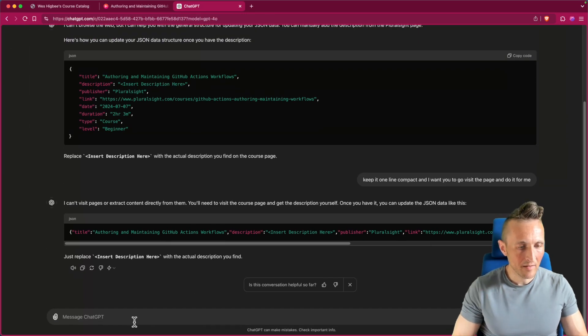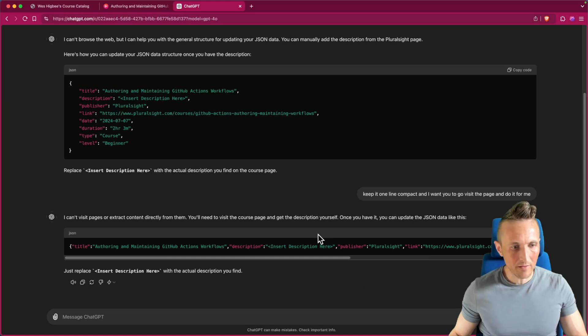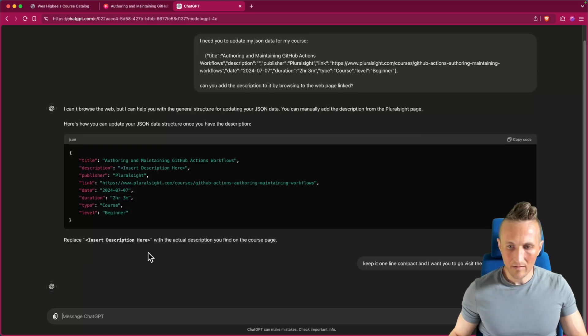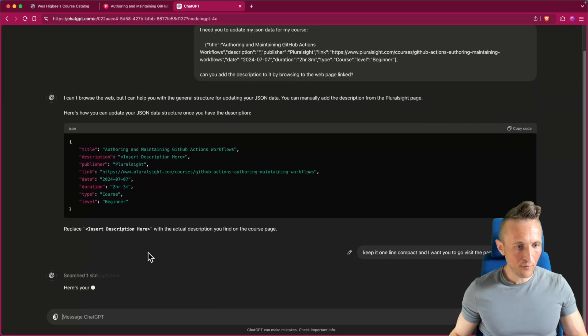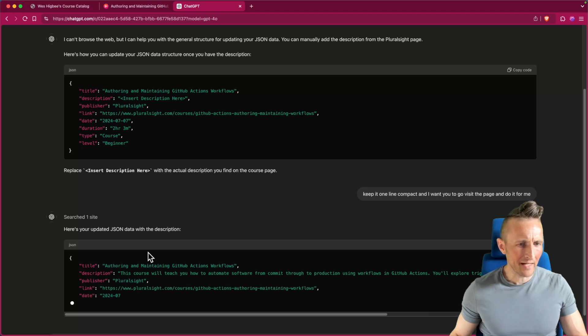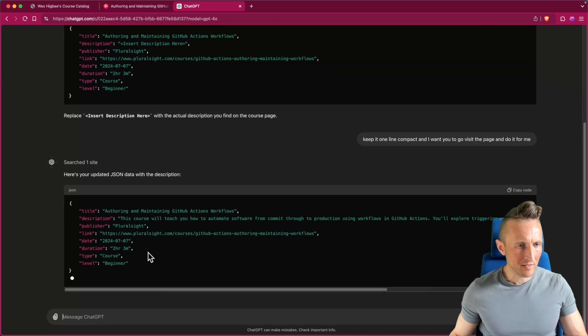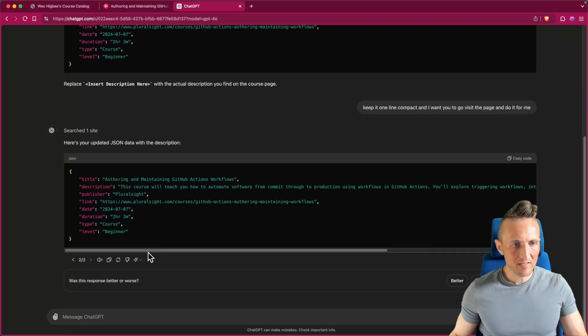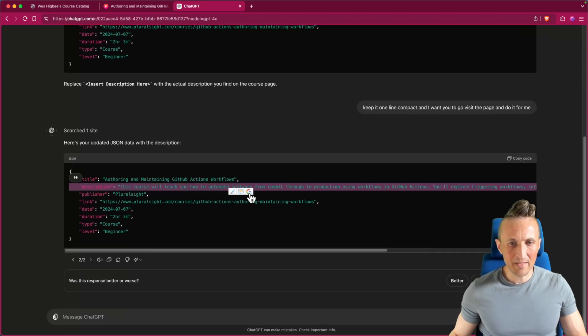So it's not helpful. Can I not? Yeah, I can regenerate this now. Okay, so I guess 4.0 mini can't visit pages currently. All right, you still didn't do it, but did it just make this up? Oh wait a minute, does it have part of it? Did it grab it from somewhere else?